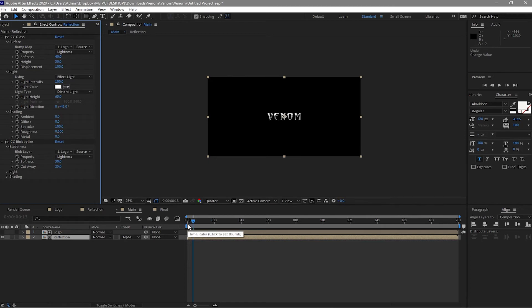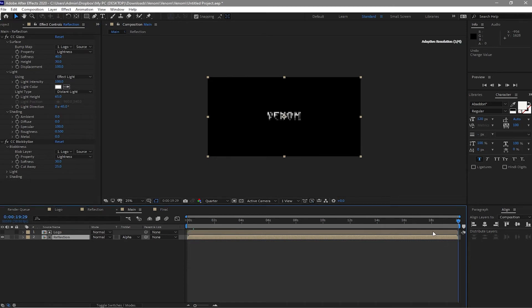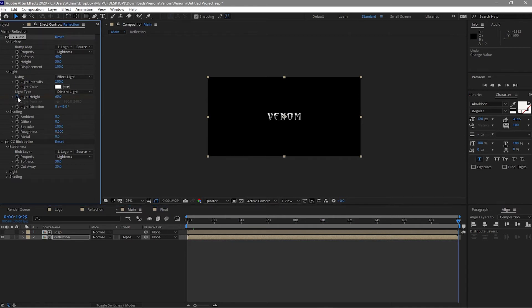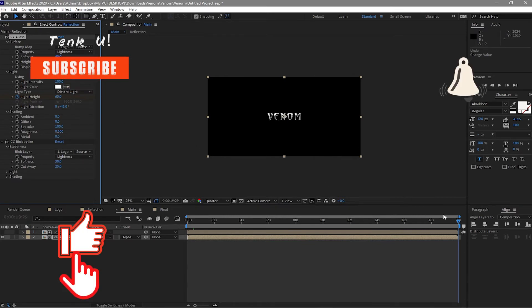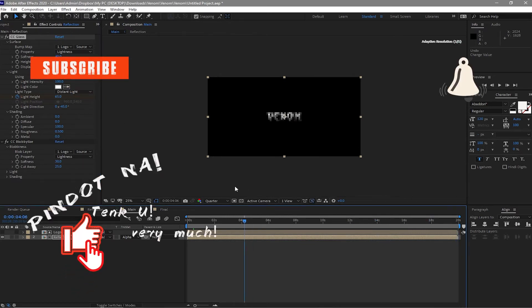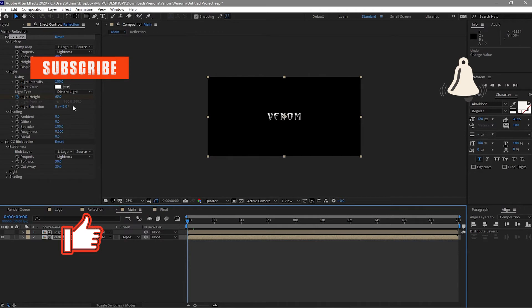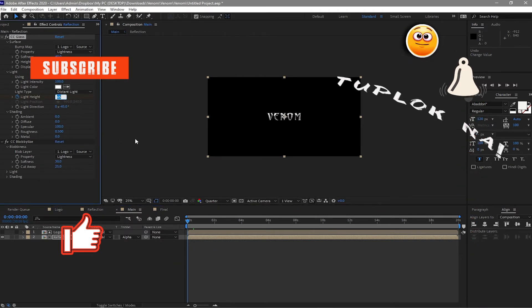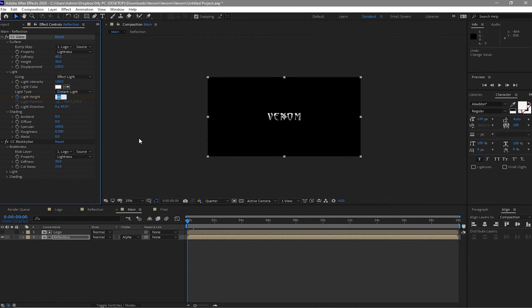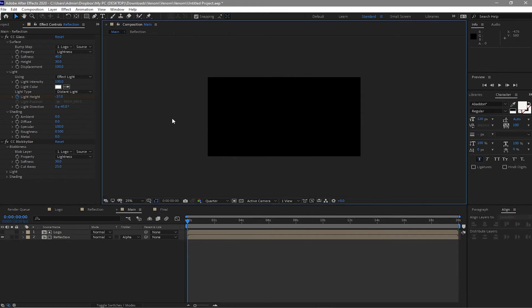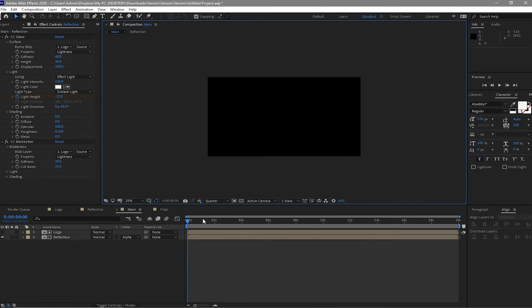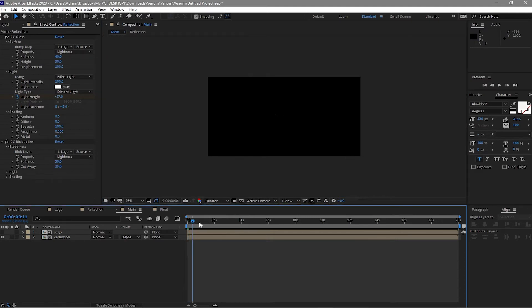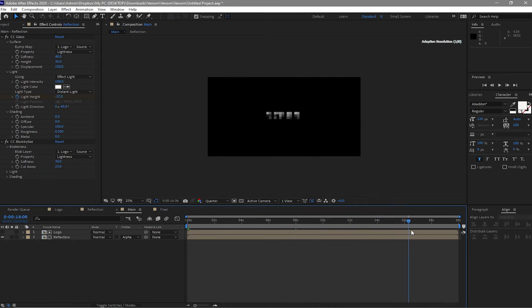I will move my playhead to the last and make a keyframe on the light height by clicking the stopwatch and go back to the beginning. And I will just change this to negative 37. So the text here is gone already and that's what we want. When we scrub it, there's our reveal title there already.